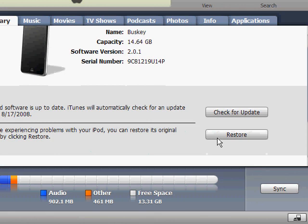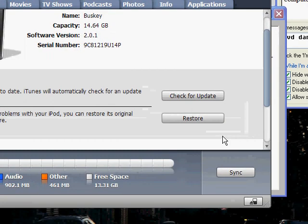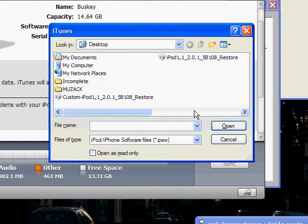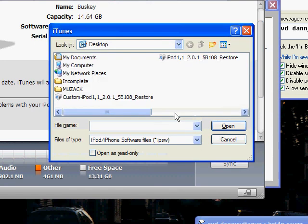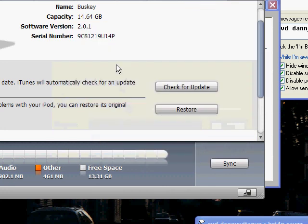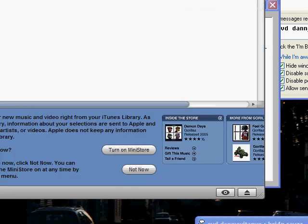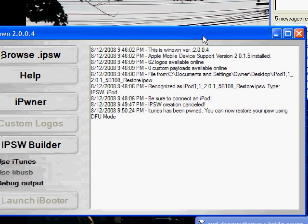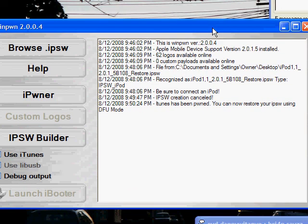Now what you're going to do is shift-click on restore. All you're going to do is hold down the shift button and then click. It's really not as hard as people think it is. You're just going to hold it down, click, and then this will come up. You're going to click your custom restore that you just made. Then you're going to click open. It will take some time, but you will have a jailbroken device.